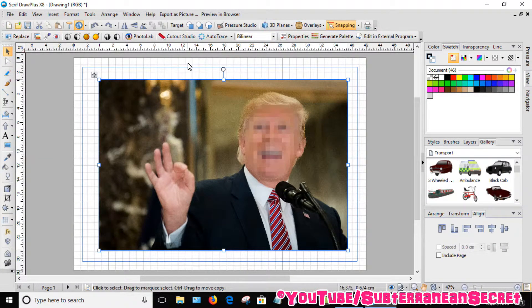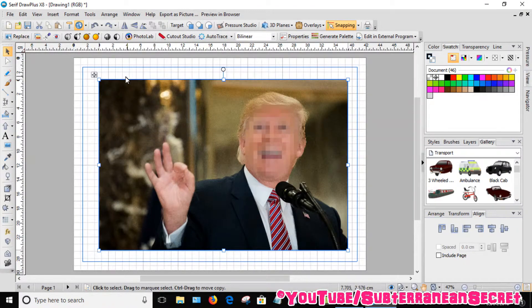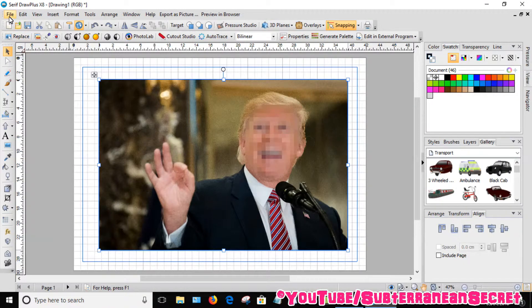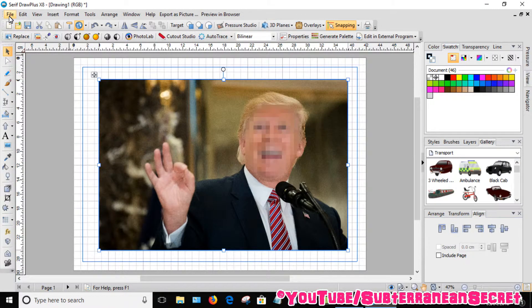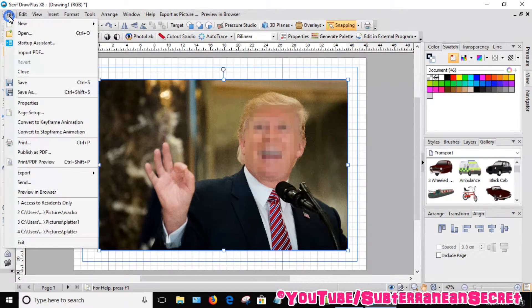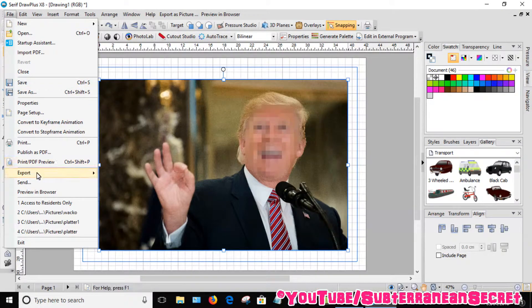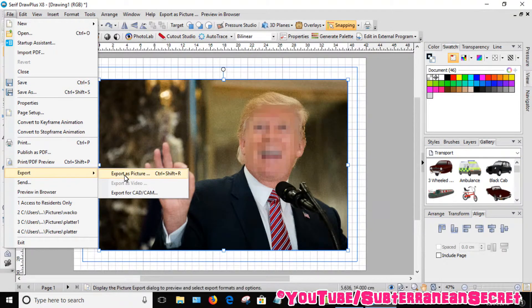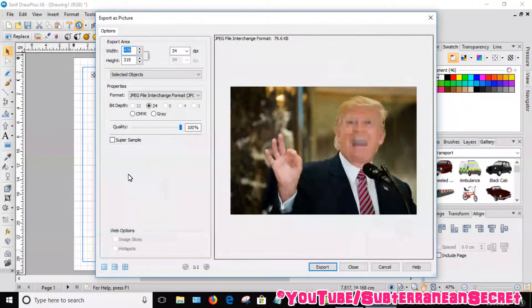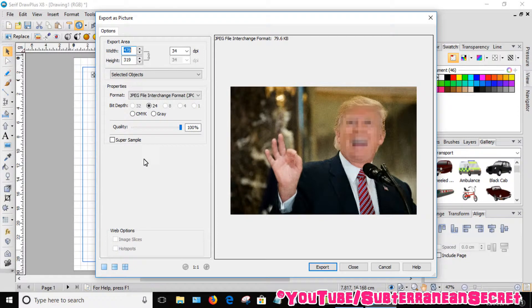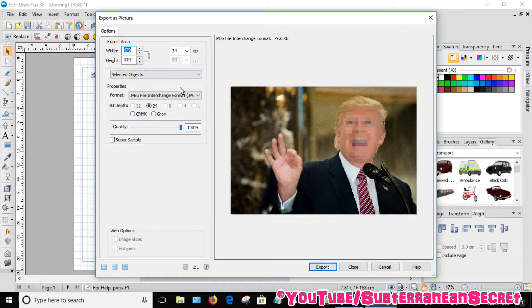If you want to save this picture, click on File in the top left-hand corner. Select Export, Export as Picture. Then choose the options you wish, the size, the file format. I'm happy with them, then click Export.